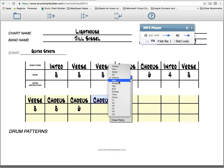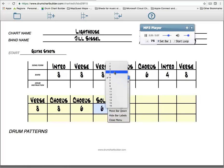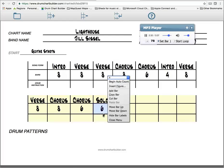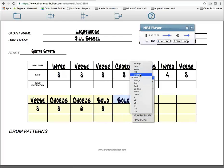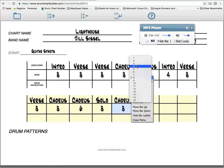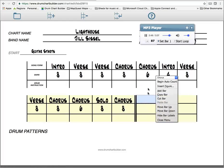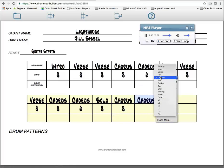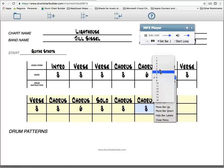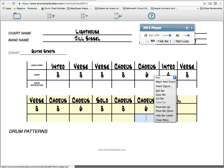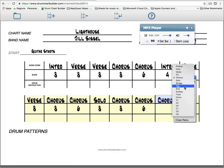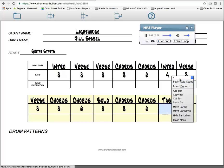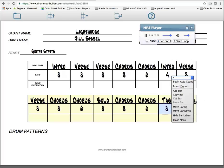Counting the solo section: 1-2-3-4, 2-2-3-4, through eight bars. Then continuing through the chorus sections: 1-2-3-4, 2-2-3-4, counting through six bars before the tag.